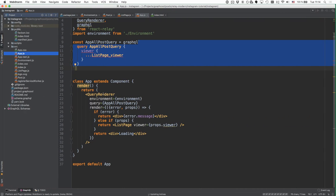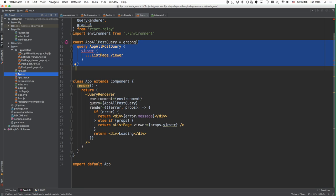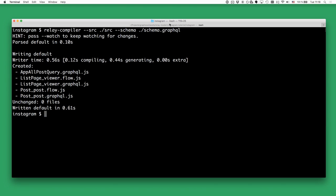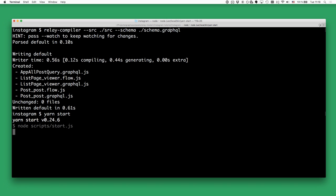Going back to our project, we now have a new __generated__ directory in the source folder with all the artifacts generated by the Relay compiler. So now we can run the application again because the previously missing file has been generated. We call yarn start — but naturally we're not going to see anything because we don't have any posts in the database yet. We just see an empty page with no errors, so let's actually add some posts.